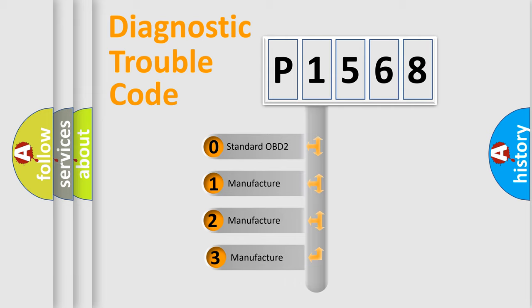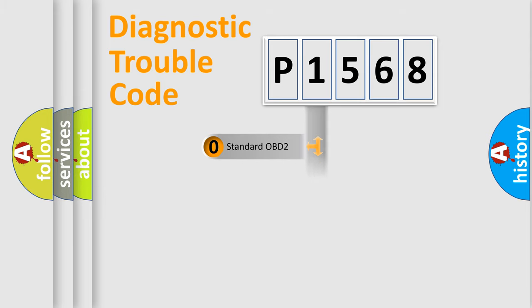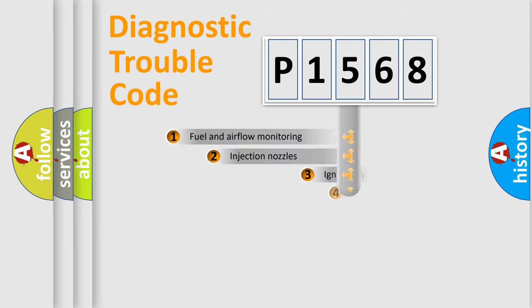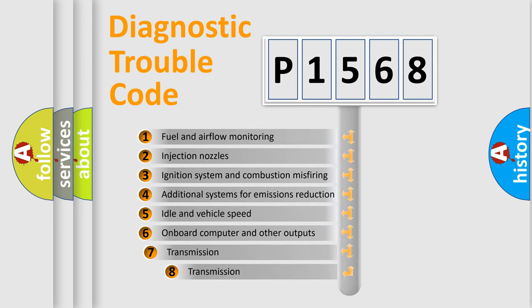If the second character is expressed as zero, it is a standardized error. In the case of numbers 1, 2, 3, it is a car-specific error. The third character specifies a subset of errors.